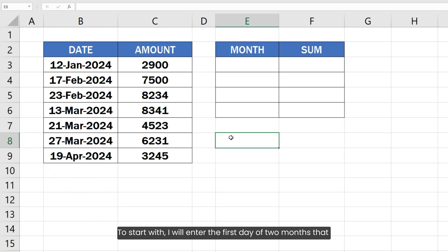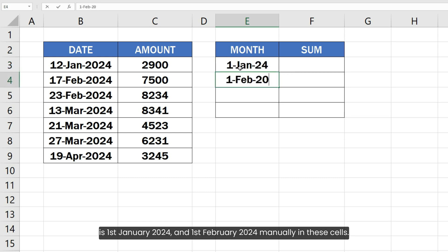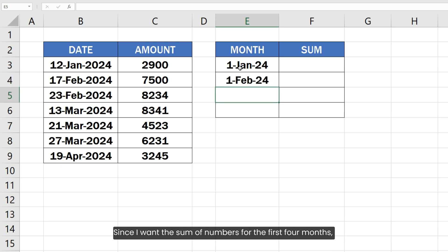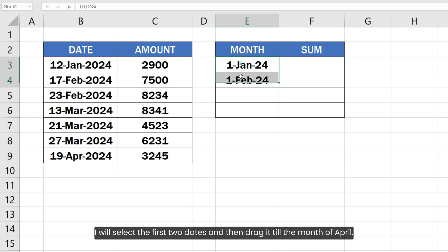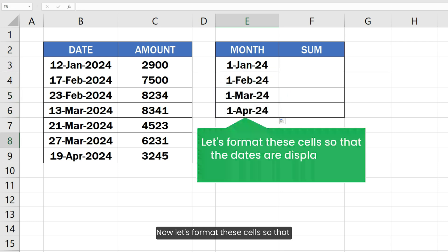To start, I will enter the first day of two months — January 1, 2024 and February 1, 2024 — manually in these cells. Since I want the sum of numbers for the first four months, I will select the first two dates and drag down to the month of April.